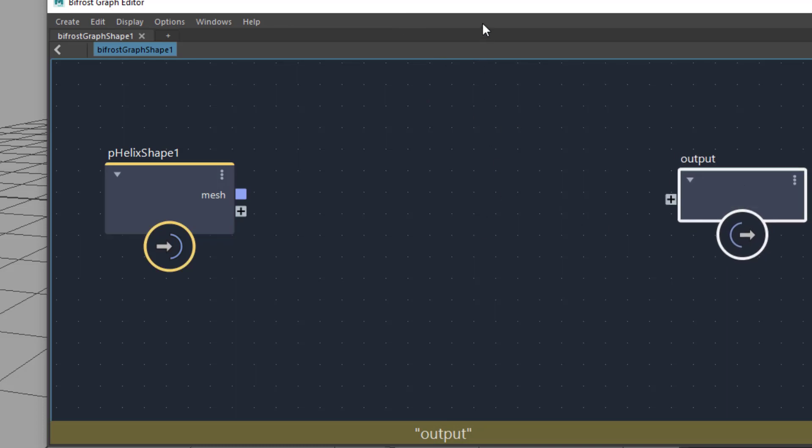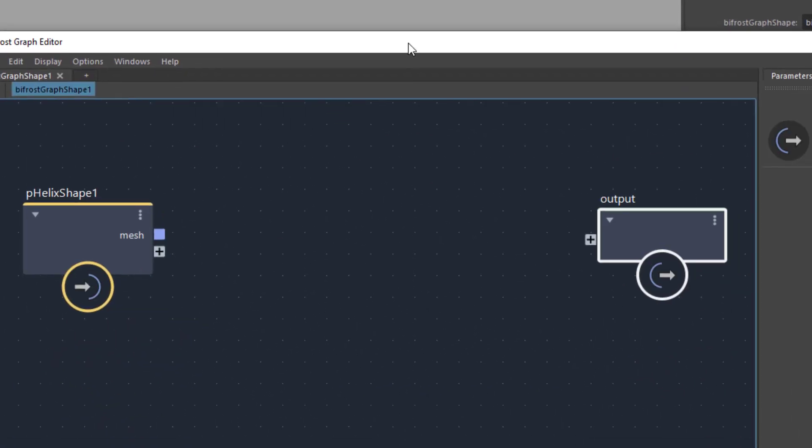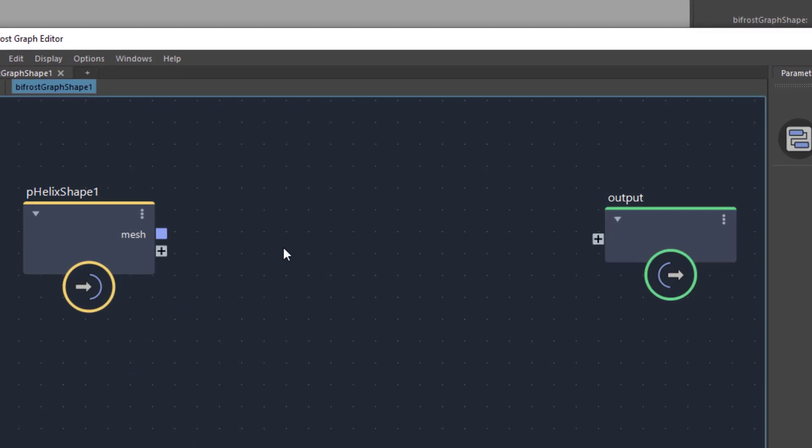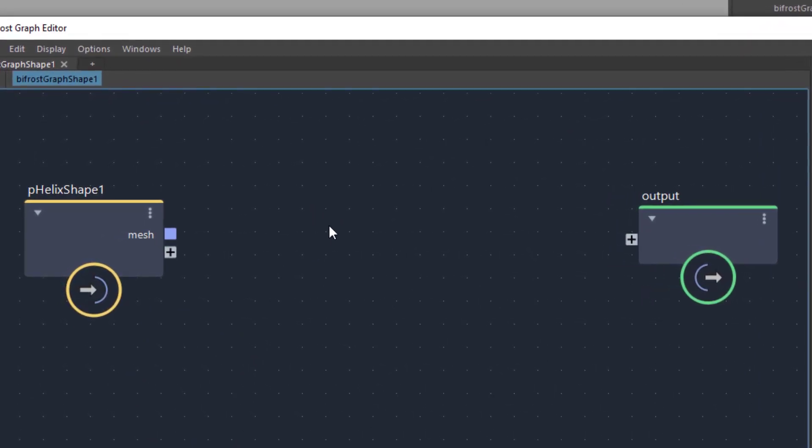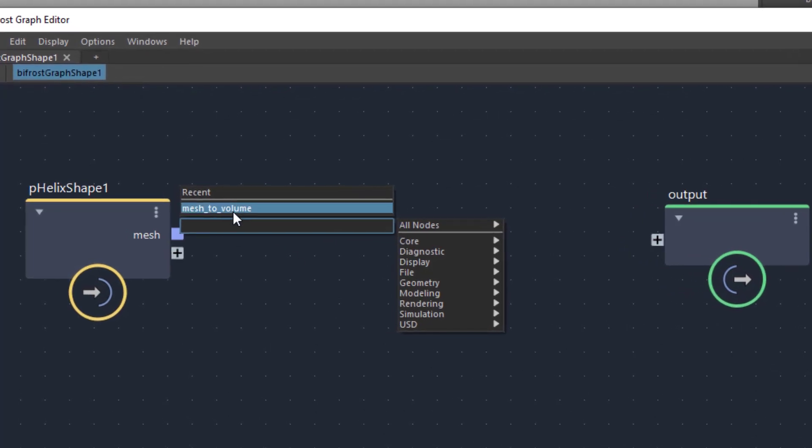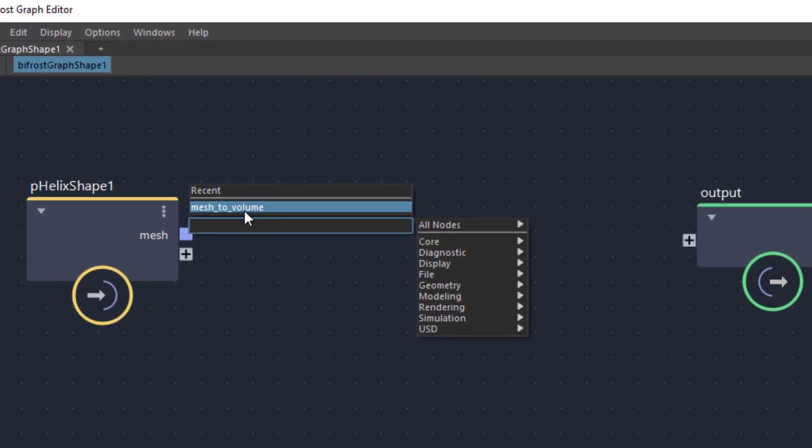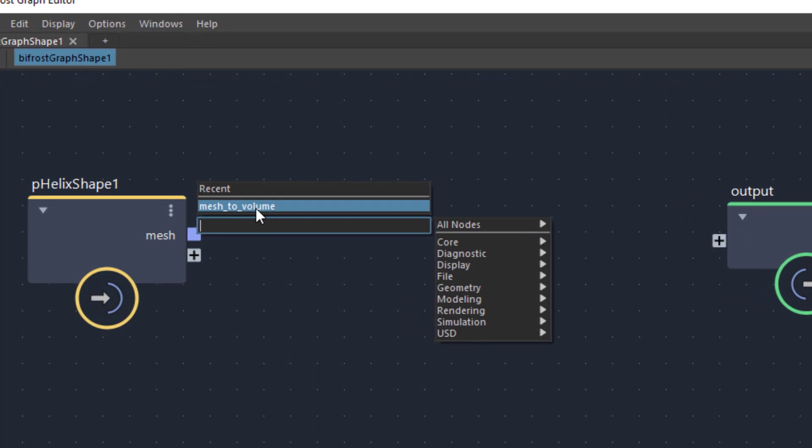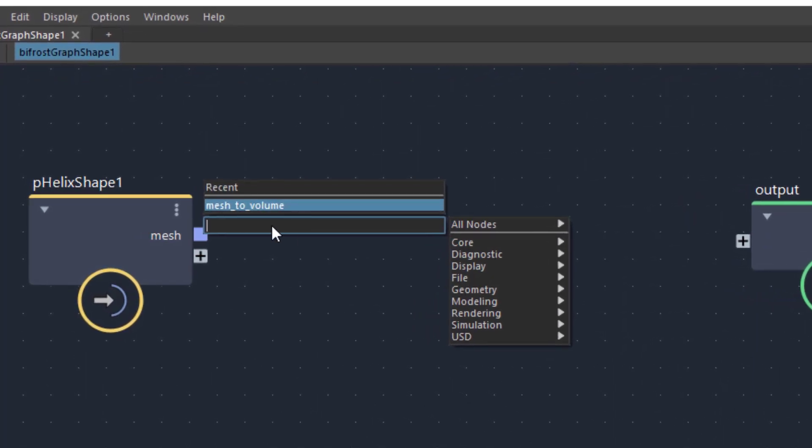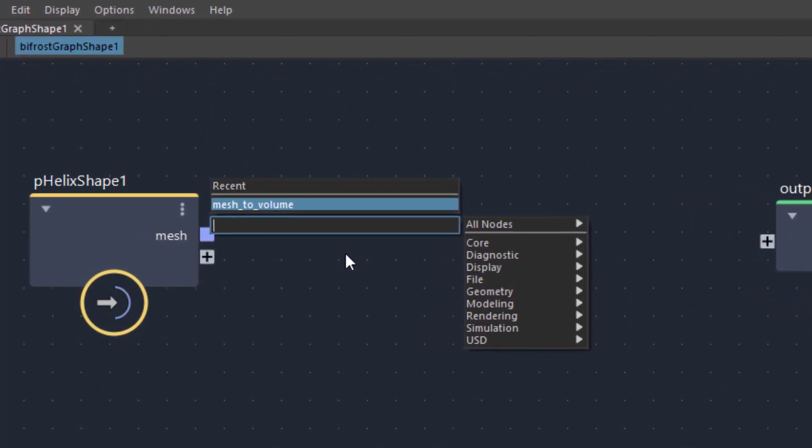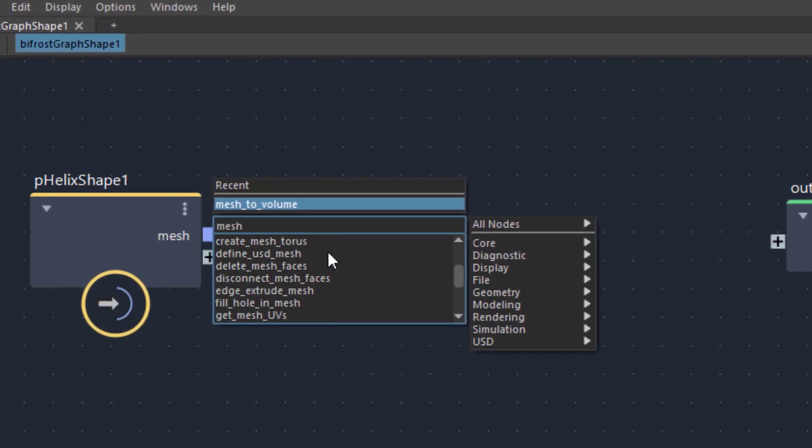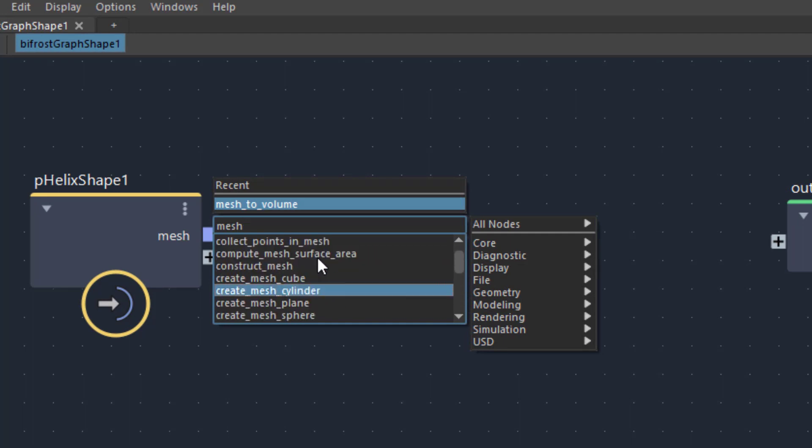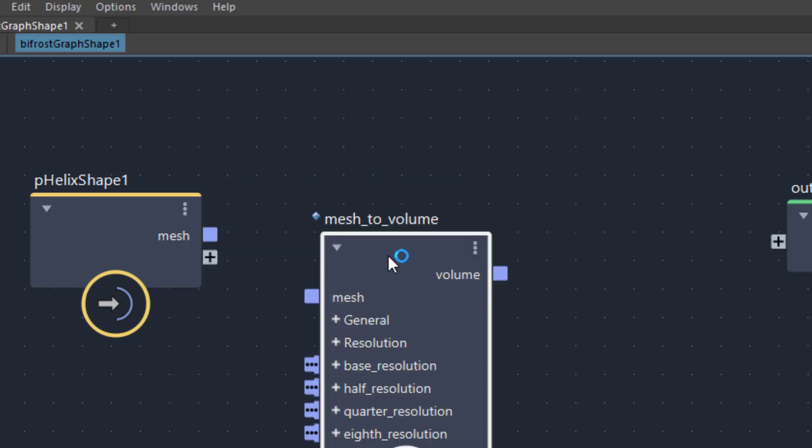What we'll do now is we introduce a new node by pressing tab and you see that I already searched for it. The recent commands mesh to volume it is called. If you don't have this here just type in mesh and then you find lots of entries here, what you can do smooth mesh for example. One of the options here is mesh to volume, it's almost at the top, mesh to volume.